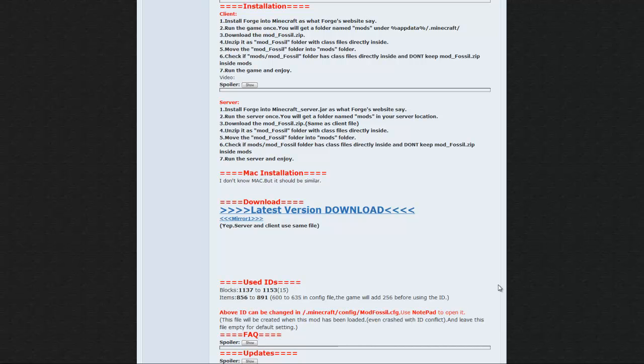So basically I have three links. The first link will be for Winrar. The second link will be to this page I'm looking at right now, which is the Fossils and Archaeology forum post on the Minecraft forums. And it's going to link you directly to the installation part of the forum, just a little easier for all of you to navigate and find it.